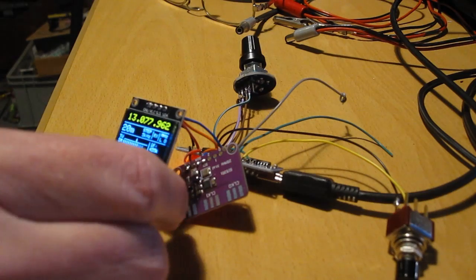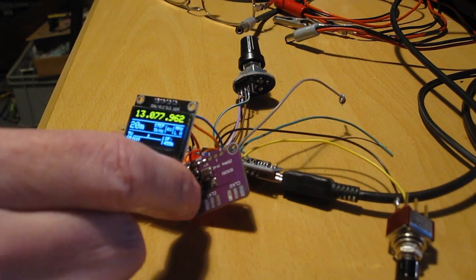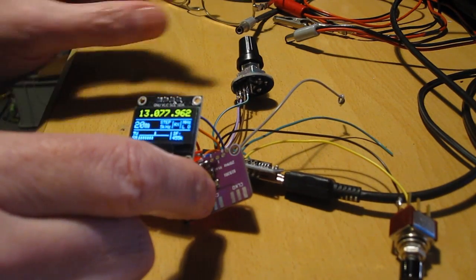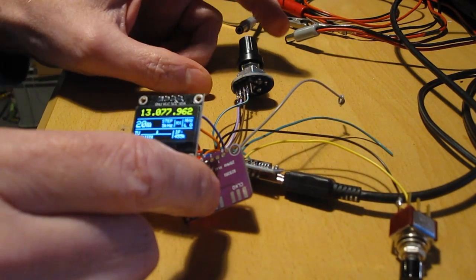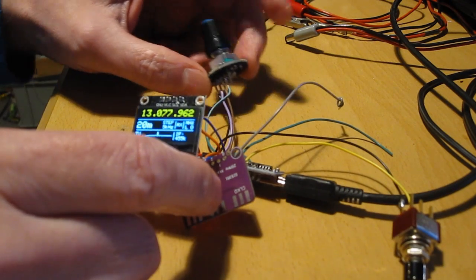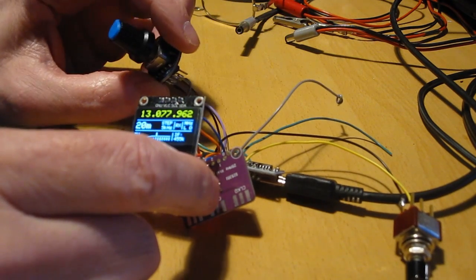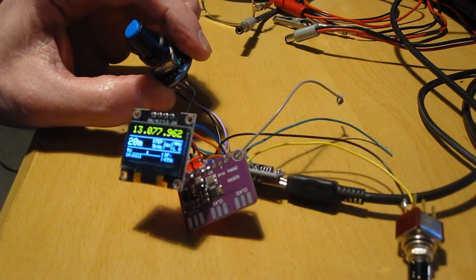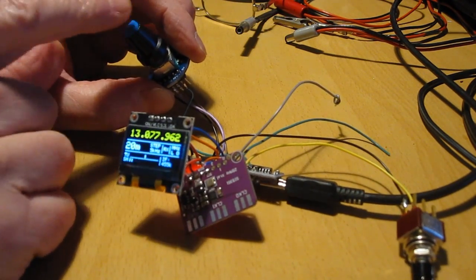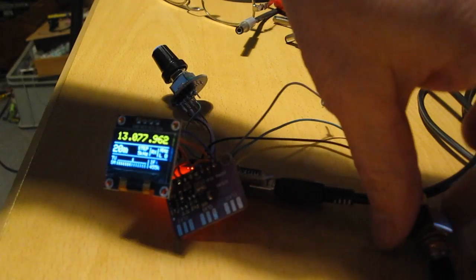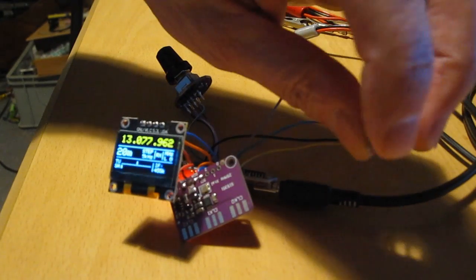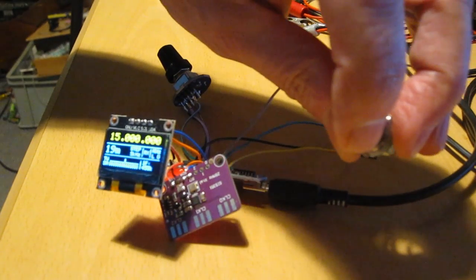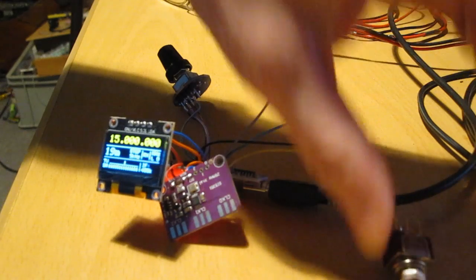And when I uploaded the sketch, I saw this as a result. Very nice display. And when I have the rotary encoder, you can do the step size. And with this button you can change the band. Like you can see.